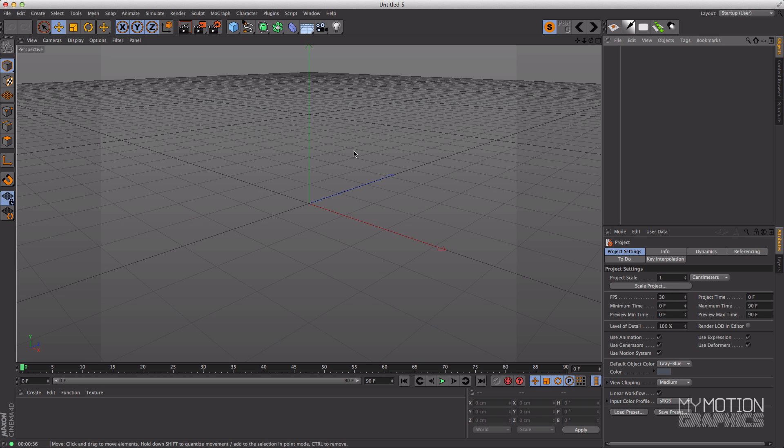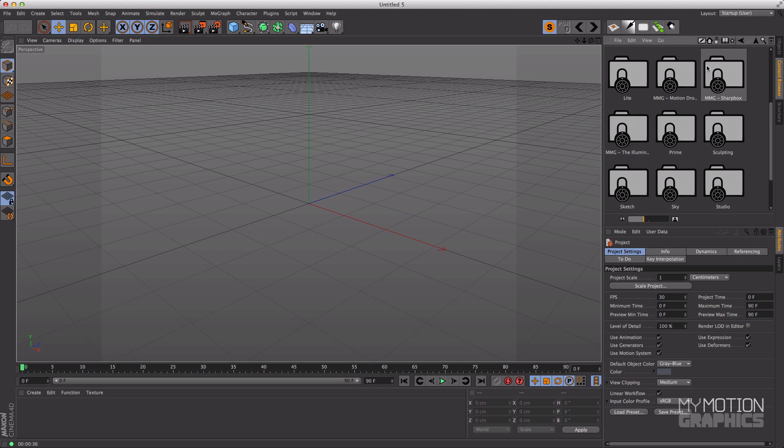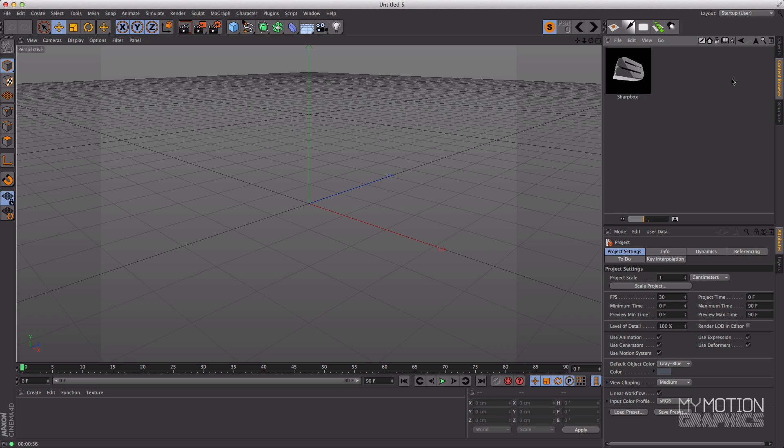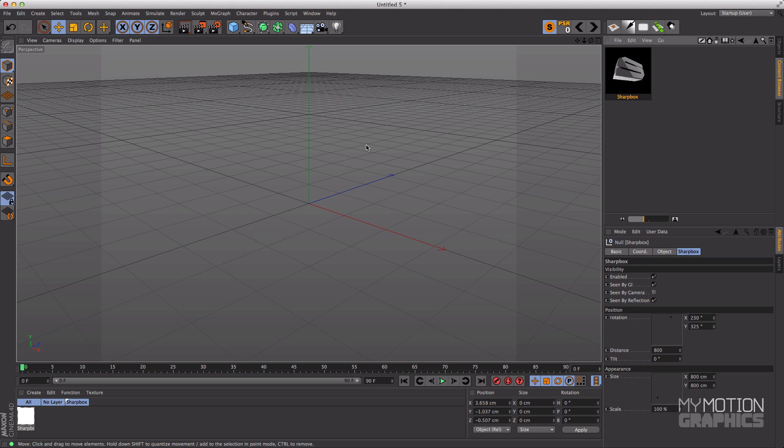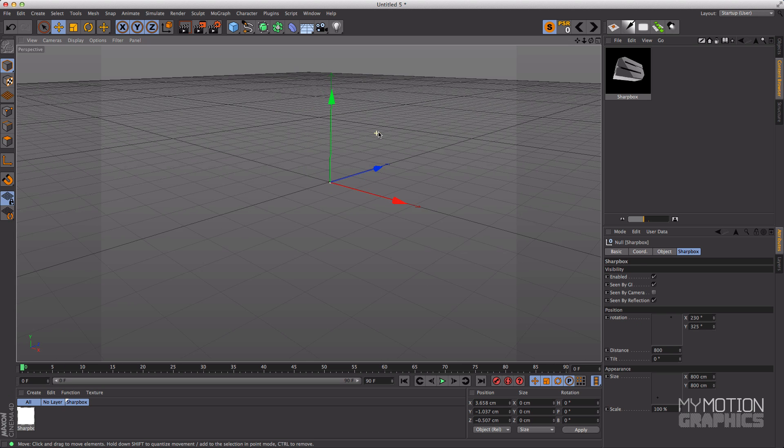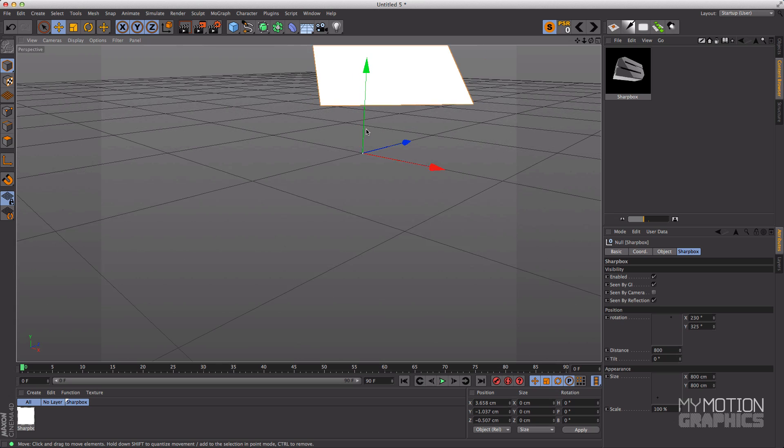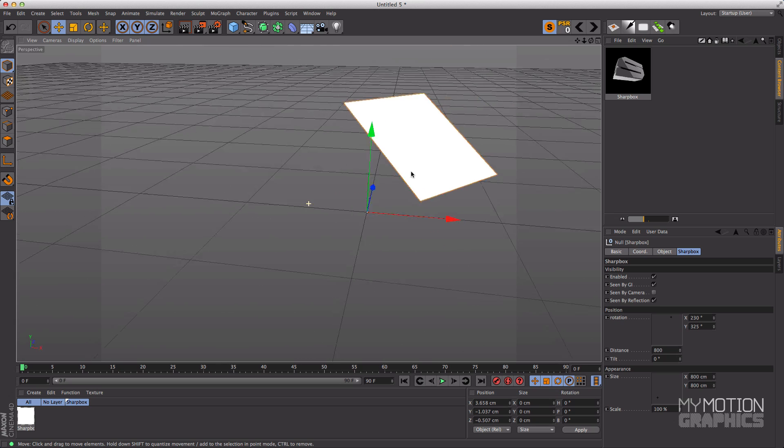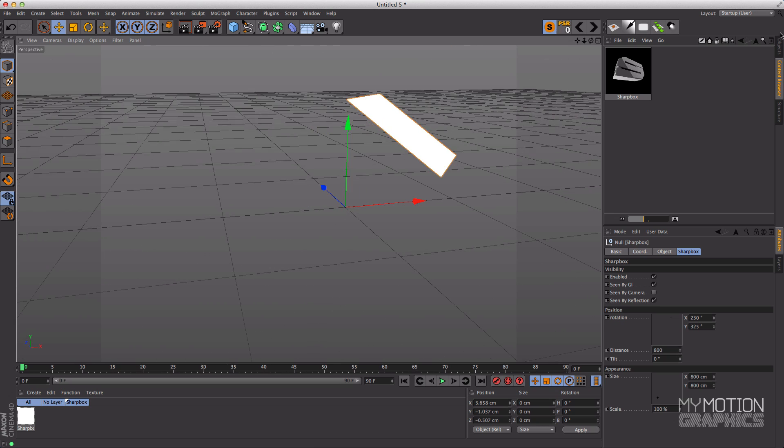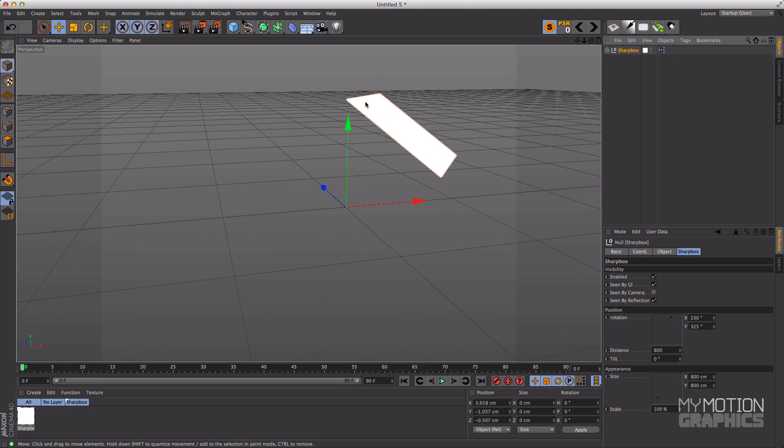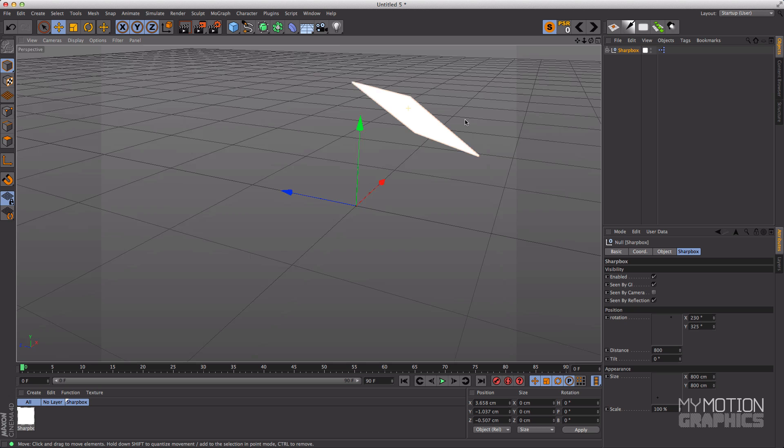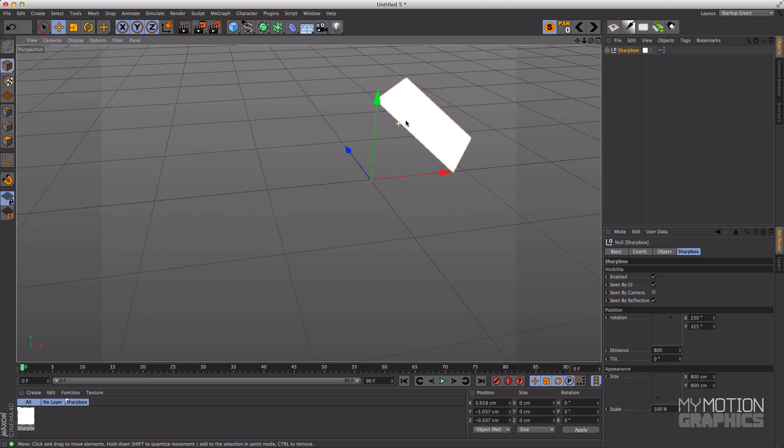So here we are in Cinema 4D. I'm using R15 and you should first install the Sharp Box so I'm thinking that you've done that already. If you go into the content browser you'll see there's a folder called MMG Sharp Box. Let's open that up and just bring this into the scene. Now if you zoom out you'll see that our Sharp Box is already there.